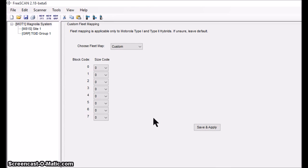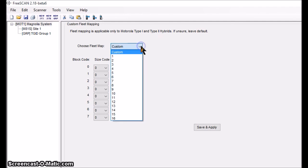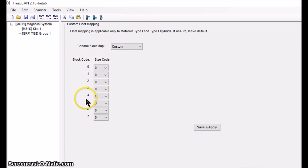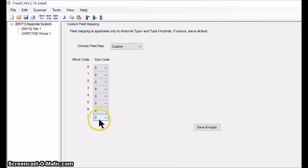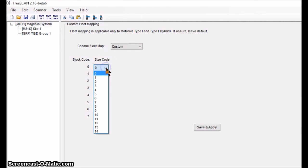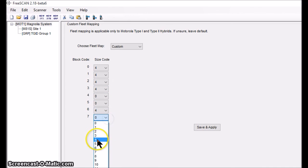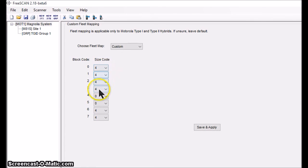Here's the fleet map input in the scanner software. There are 16 custom masks available, but the system I'm working with is too old to match any of them, so I'll build a custom fleet map using the data sheet. The B0 to B7 line provides the values I need. I manually load them in: the first is B0 and it's a four, and so on. I end up with one, two, three, four fours, two zeros, and two fours — just like the data sheet shows. Then I save and apply.